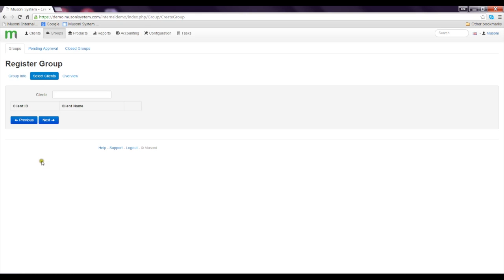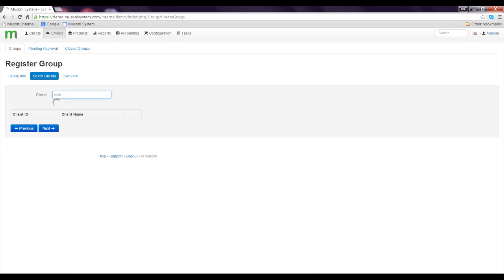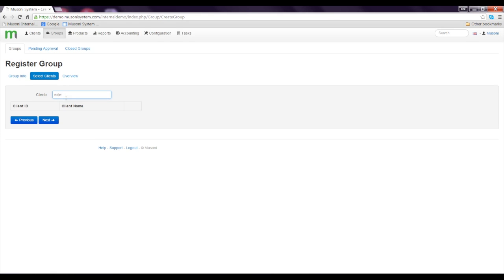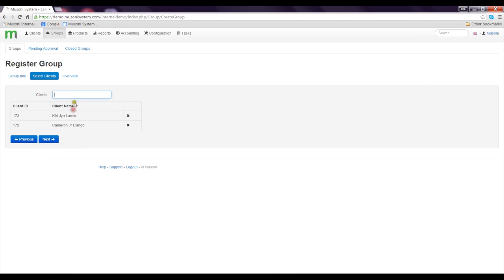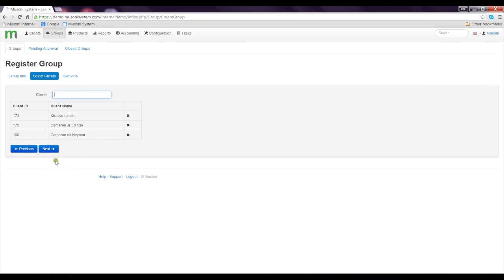When I click Next, it takes us to the Select Client tab, so I'll try to select some clients here. I'm going to add these three to the group.